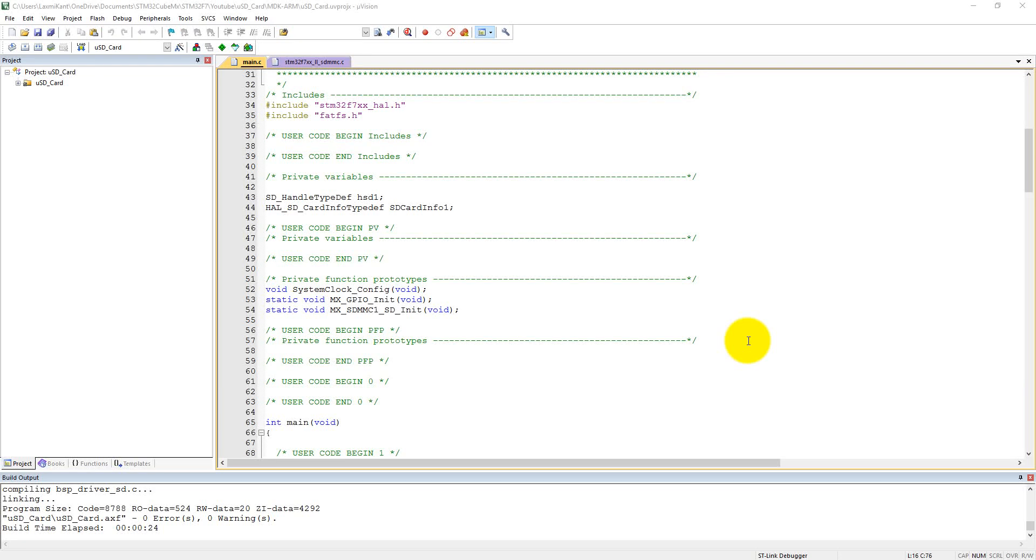Hello, this is Lachmikanti R.A. In the earlier tutorial we have seen how we created our project for micro SD card, and in this tutorial we are going to modify this code and then test it on the board.